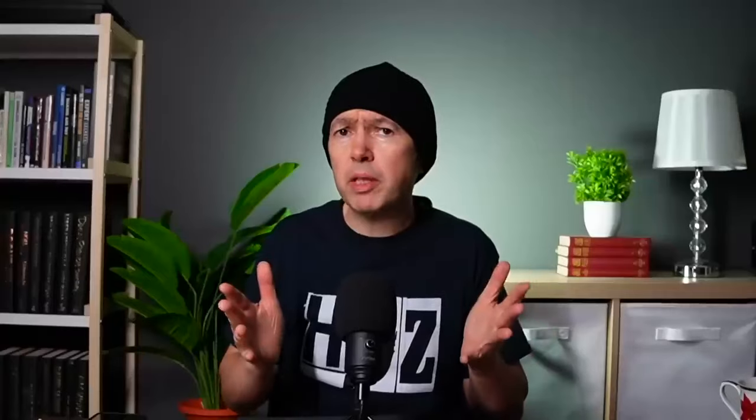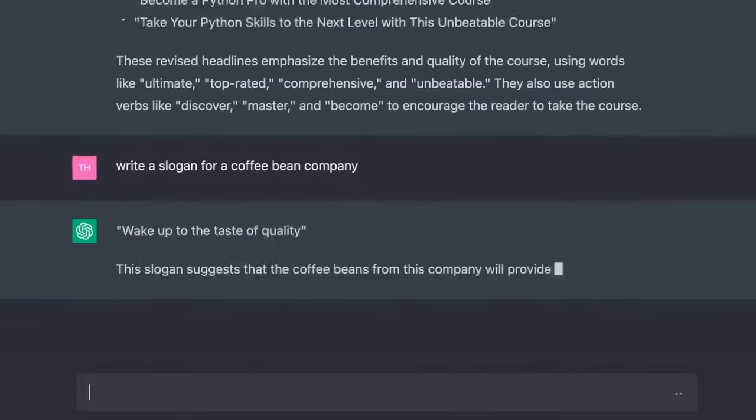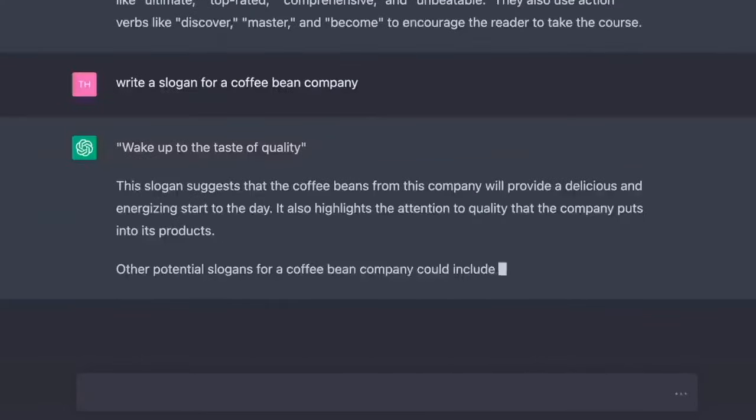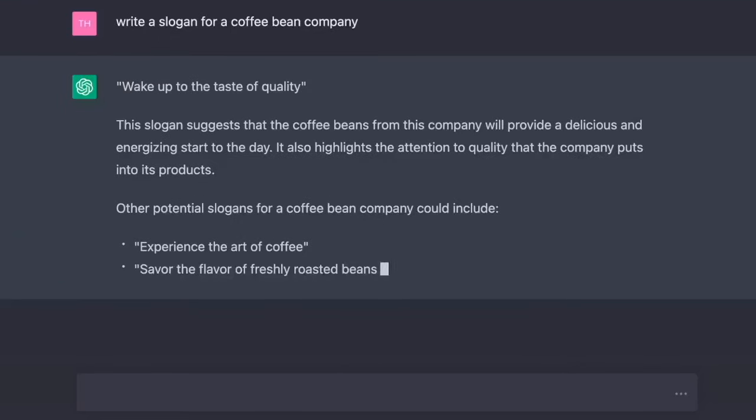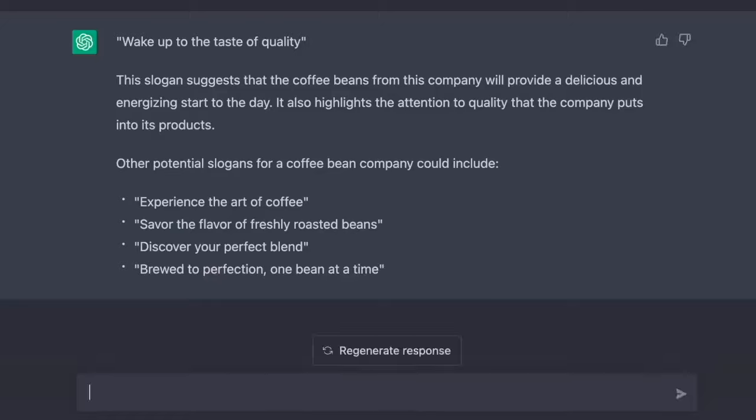Impressive. What about some marketing help? Write a slogan for a coffee bean company. Wake up to the taste of quality. Other potential slogans could include experience the art of coffee, savor the flavor of freshly roasted beans, discover your perfect blend, brew to perfection, one bean at a time.